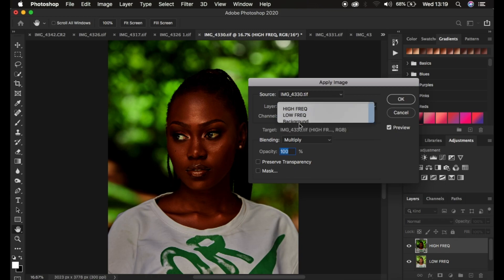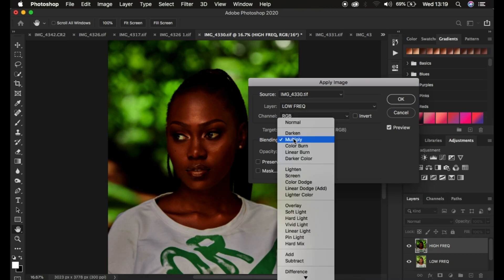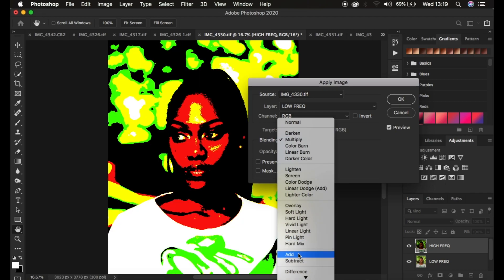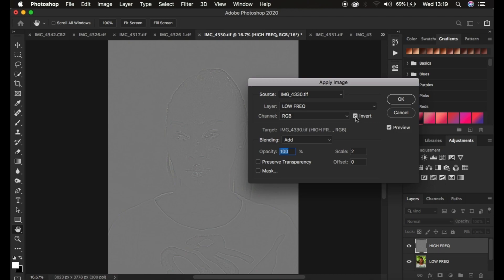In Apply Image, go to the Layer dropdown and select your low frequency layer. The source is the name of the image. Make sure the channel is RGB. For a 16-bit image, the blend mode should be Add, opacity 100%, preserve transparency and mask unchecked, scale is 2, offset is 0, and make sure the Invert option is turned on. You'll notice the layer now shows textures on a gray layer lacking color.